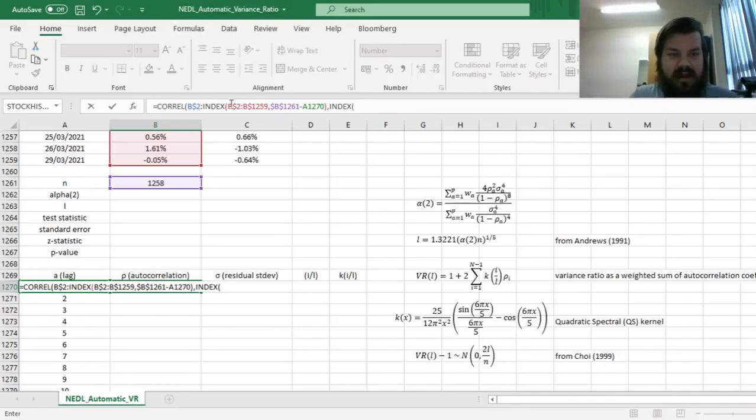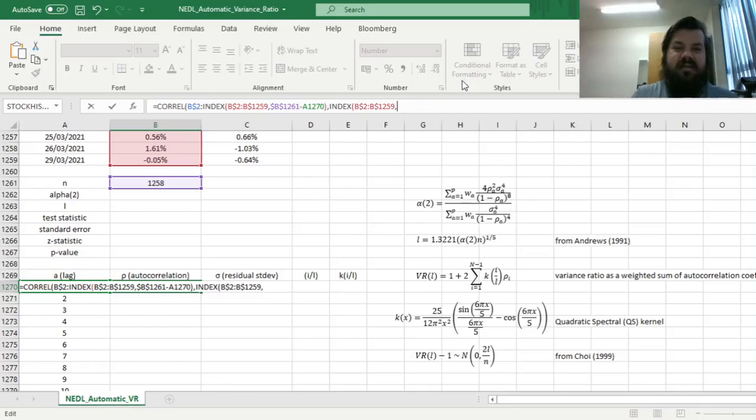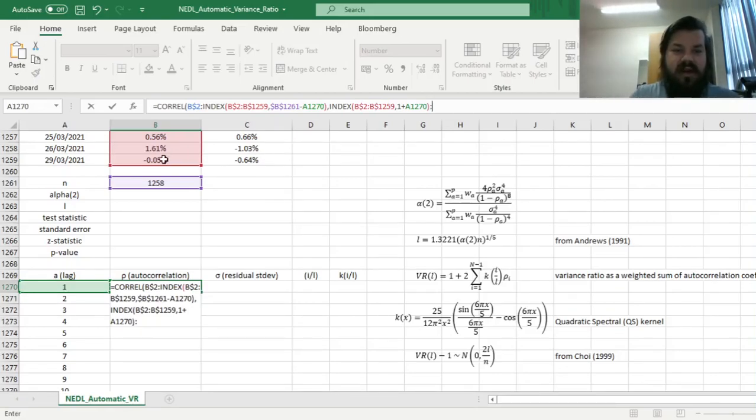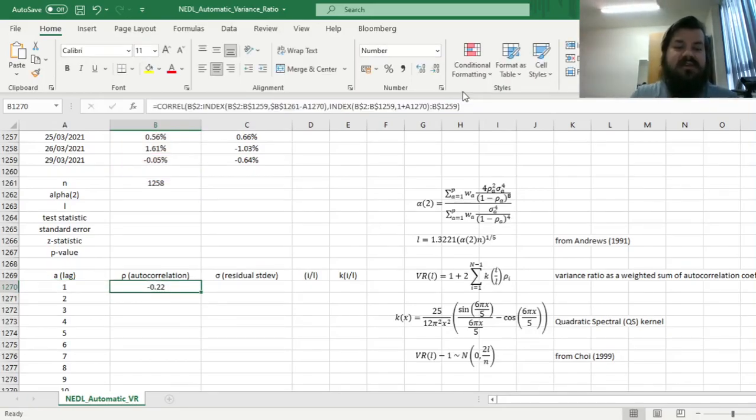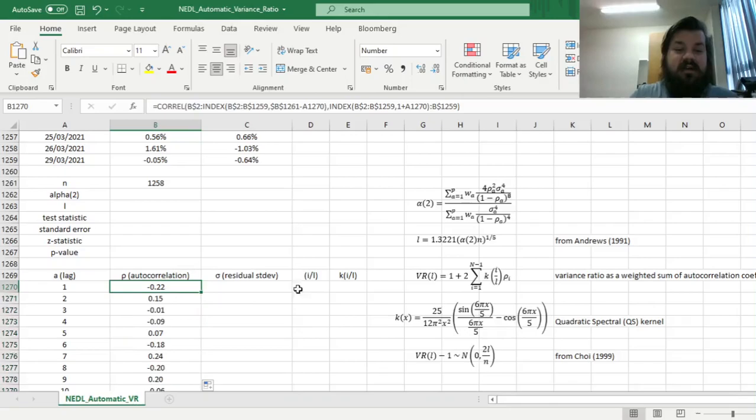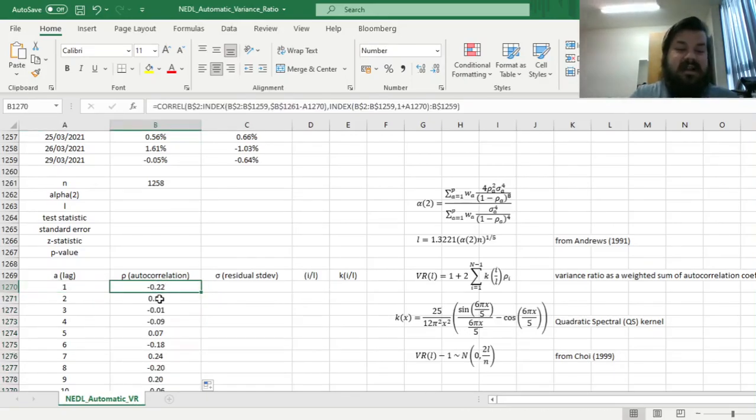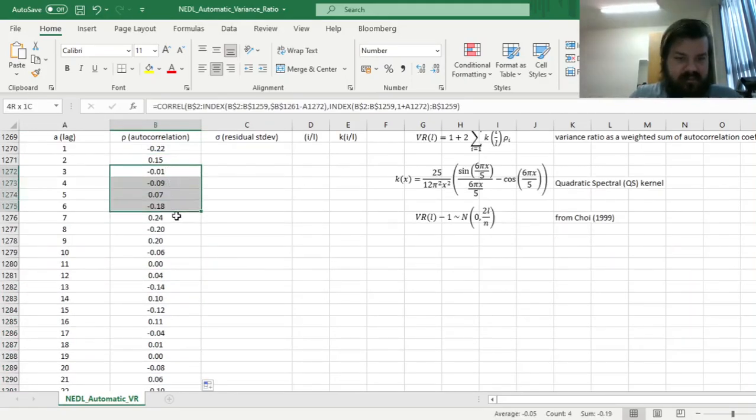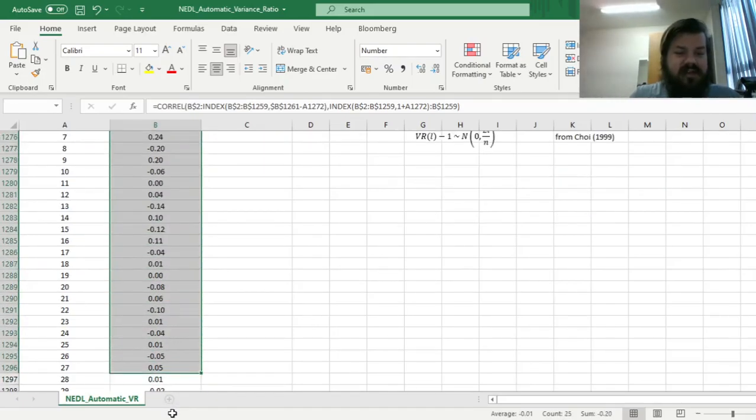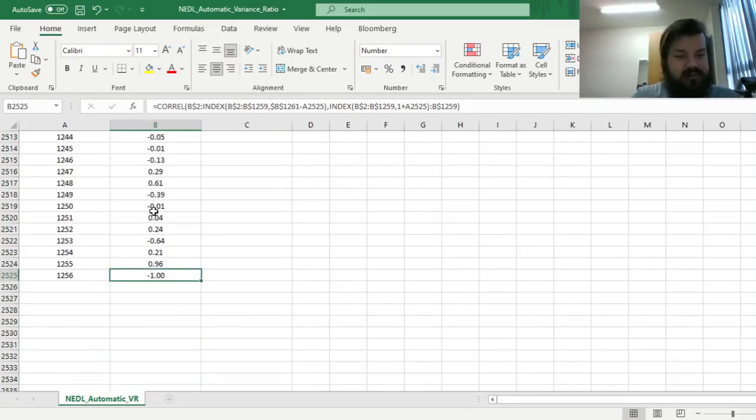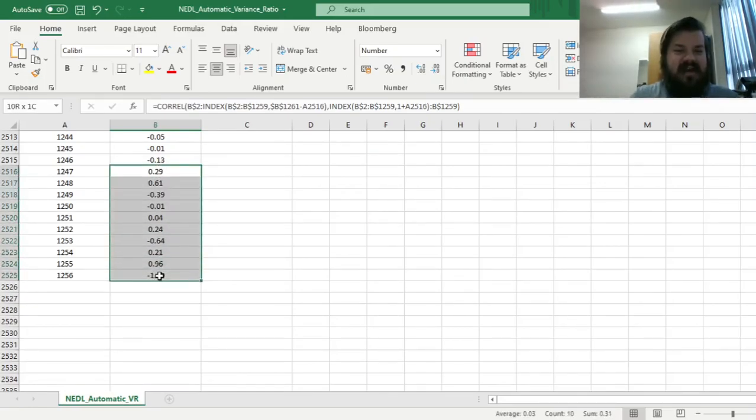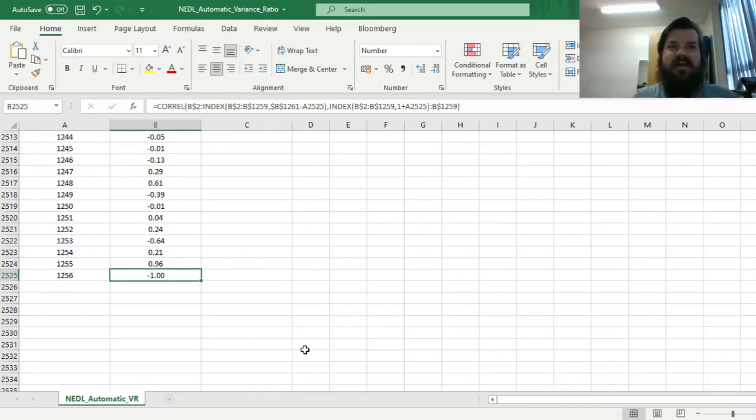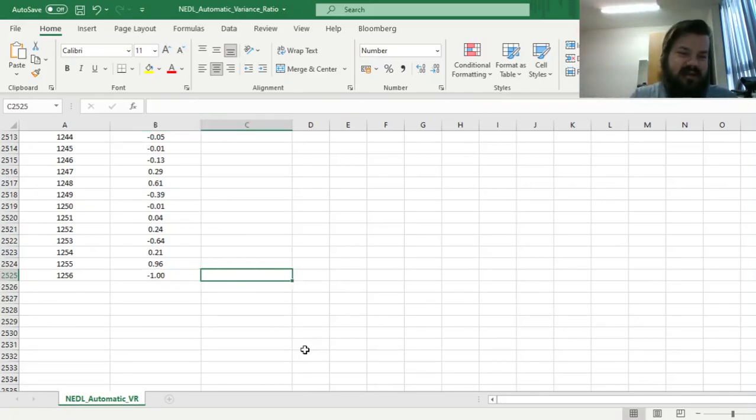So, index of, again, the whole array, and here we just type in 1 plus this particular cell, A1,270. And then we go all the way to the very end, cell B1,259. And that will allow us to calculate autocorrelations of various lags, so we see that the autocorrelation at lag length 1 is negative, then it becomes positive at length 2, and then it evolves and fluctuates until it gets to pretty chaotic values later on down the line. For example, here autocorrelation is minus 1, simply because you've got just two observations, and by definition, if you've got only two observations, your autocorrelation will be either 1 or minus 1.